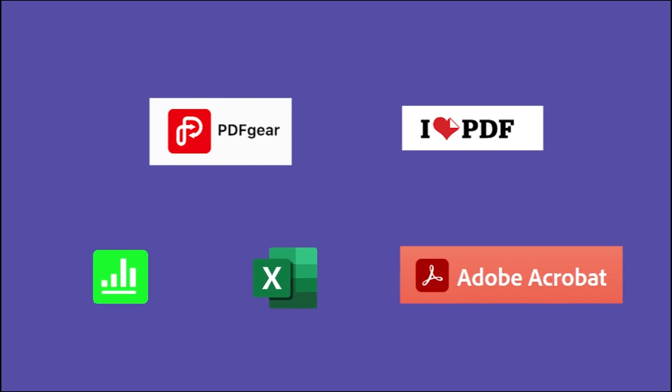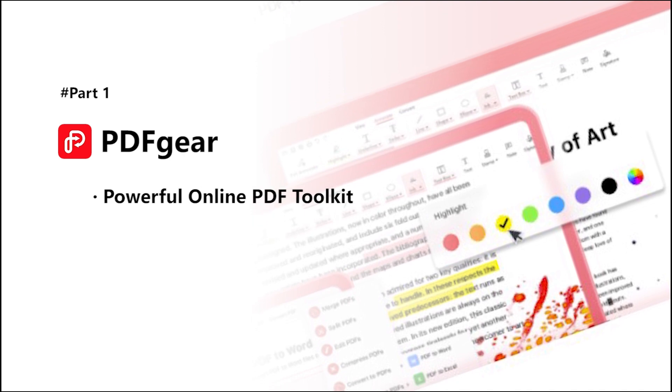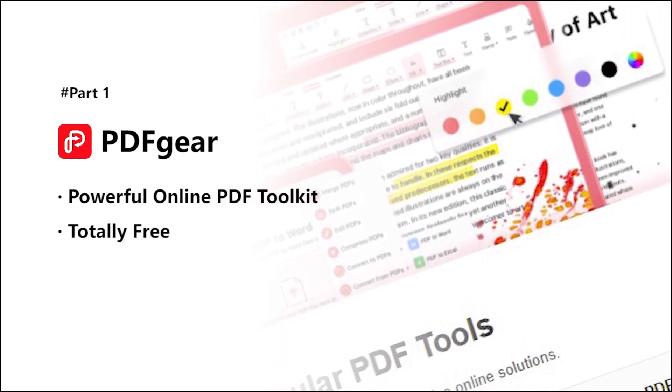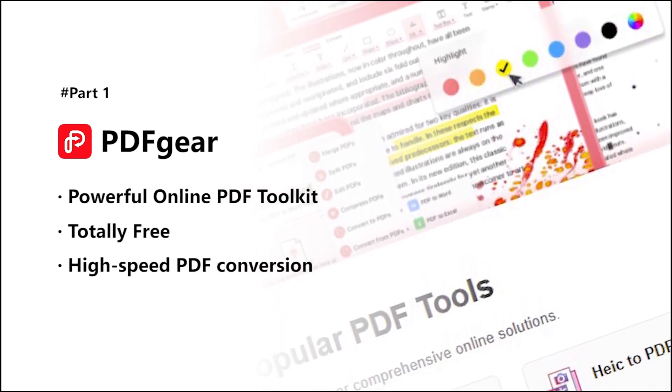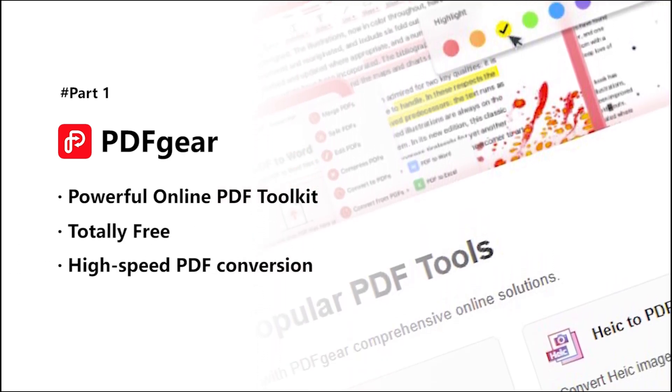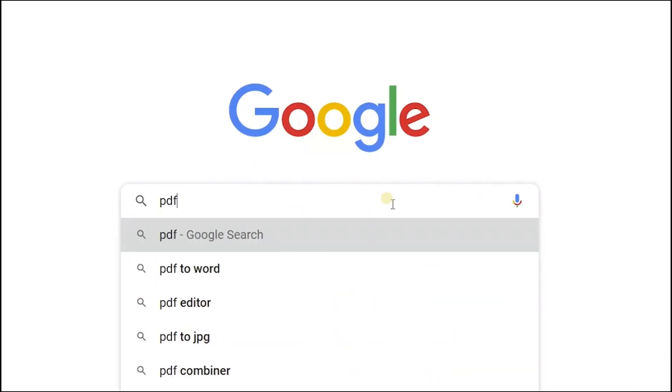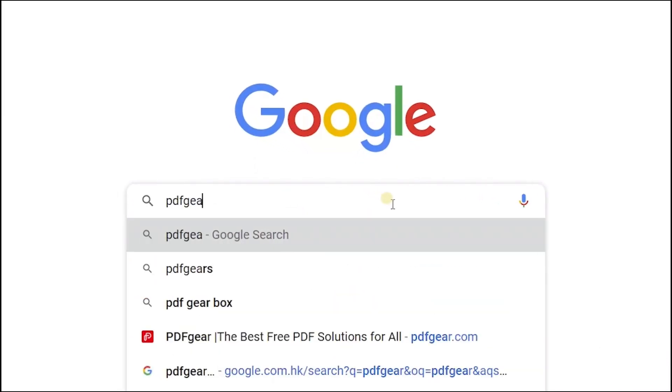The first one is PDF Gear, which is a powerful online PDF toolkit and is totally free. Just type in pdfgear.com in our browser and we've got it.